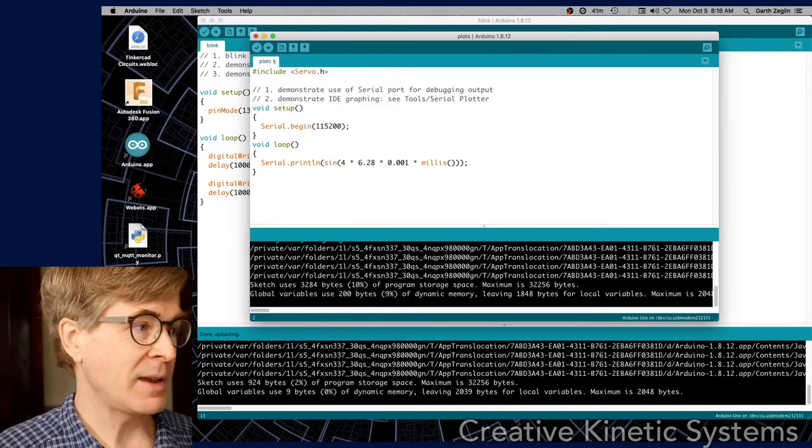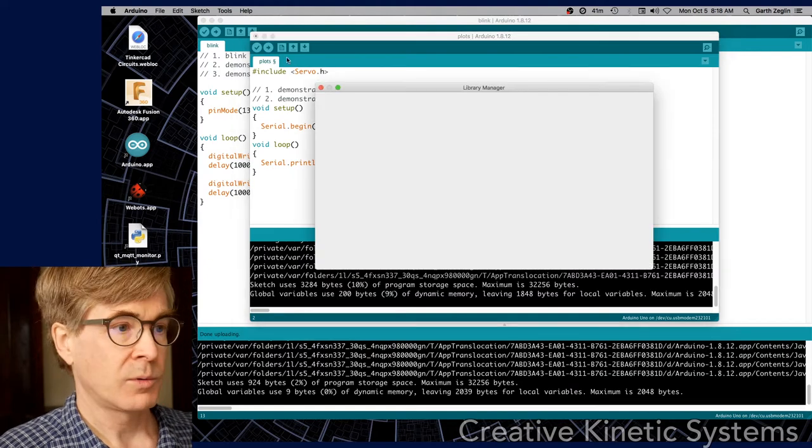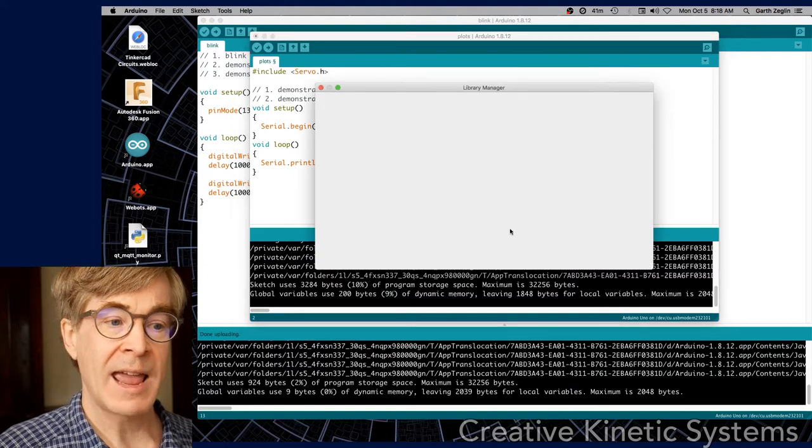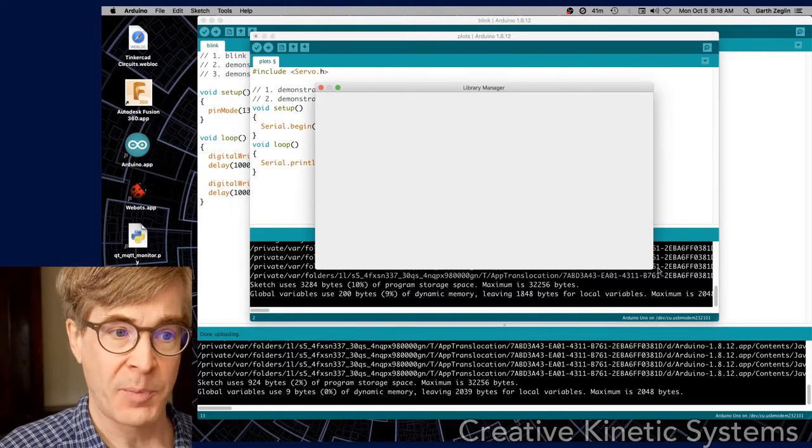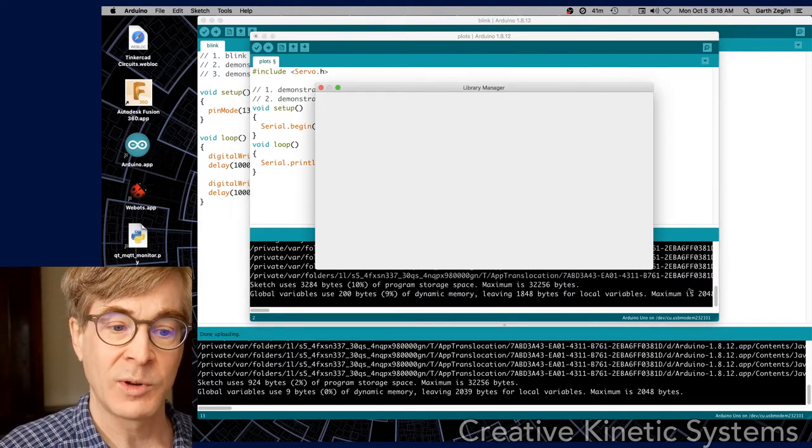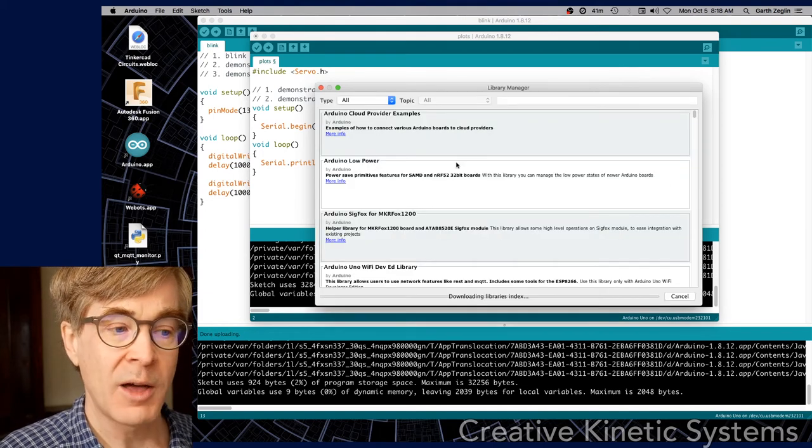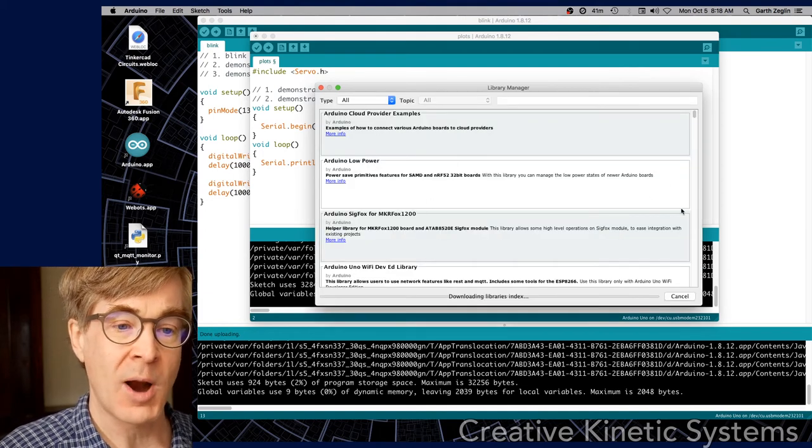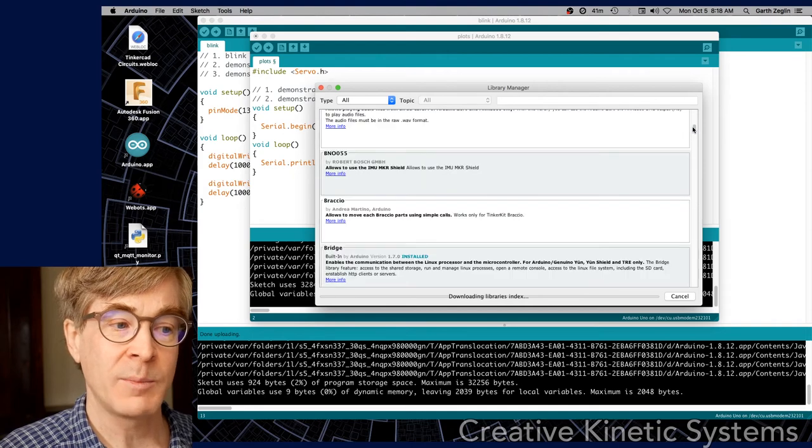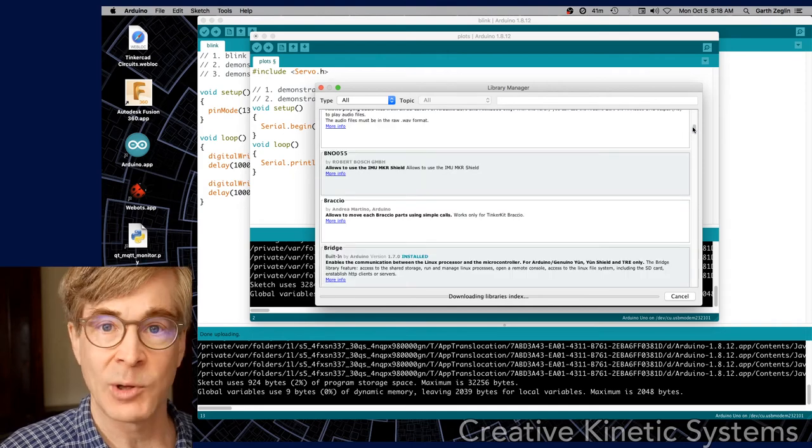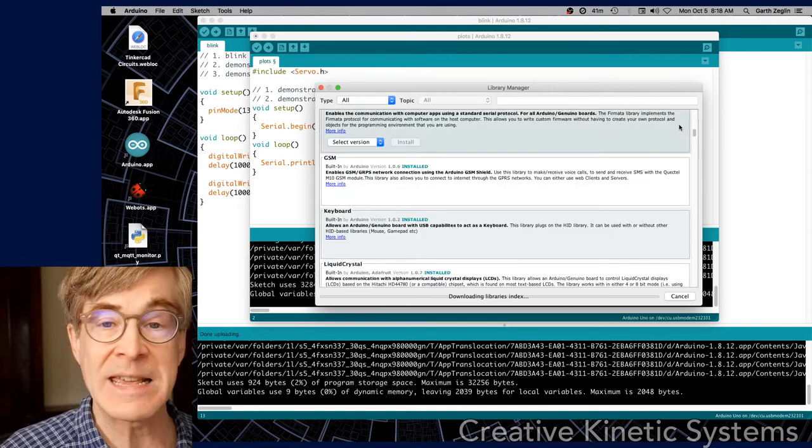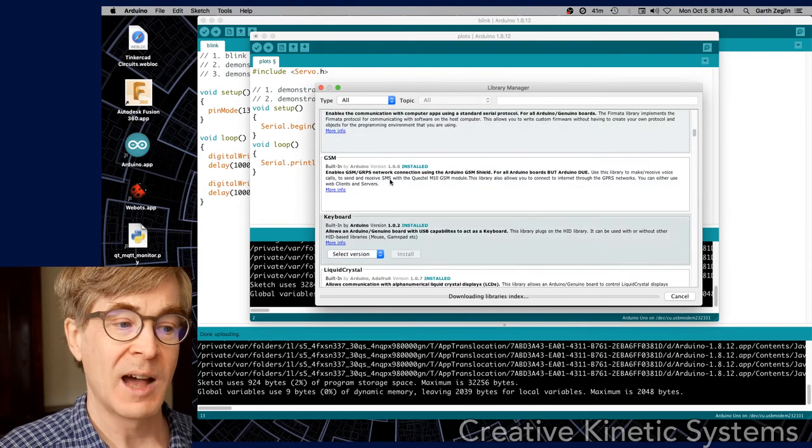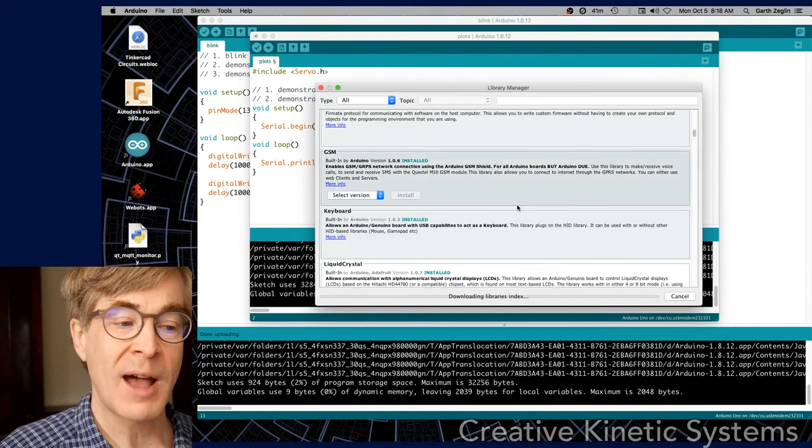If you look further down under include library, at the top there is an entry called manage libraries. This gives you easy access to a wide array of third-party libraries which can be downloaded and installed in your IDE very easily using this kind of built interface.